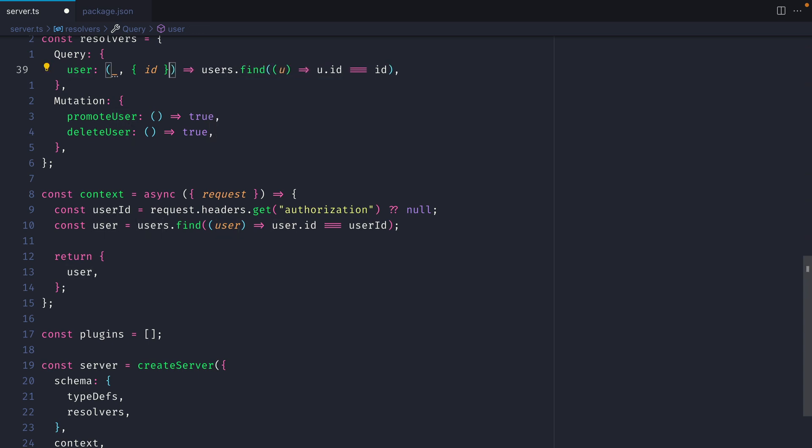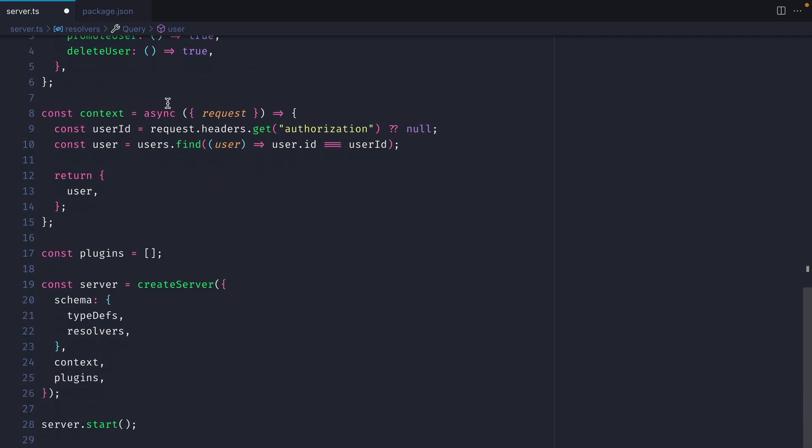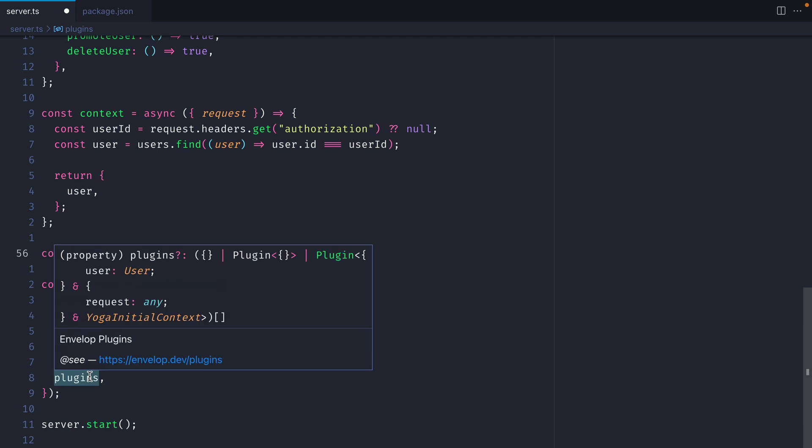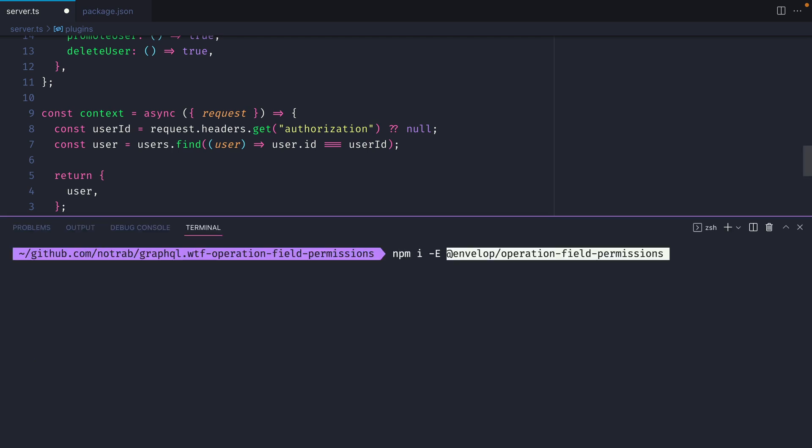We're not going to be using that today because we'll be accessing the context inside of a plugin and further on down here is where I have an array of plugins that's passed to GraphQL yoga. Let's first go ahead and install the dependency that we need.